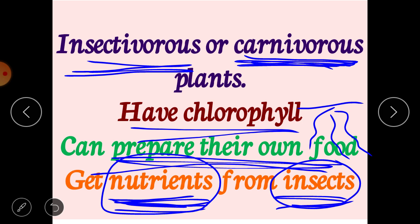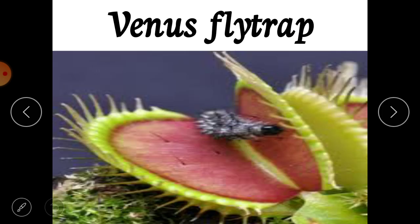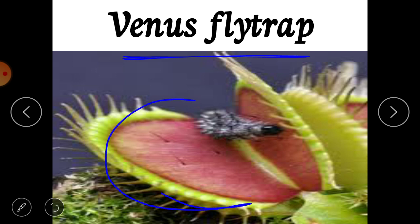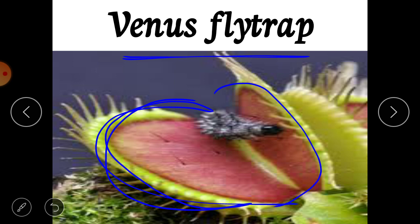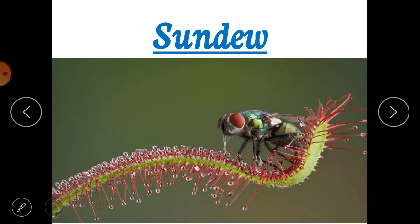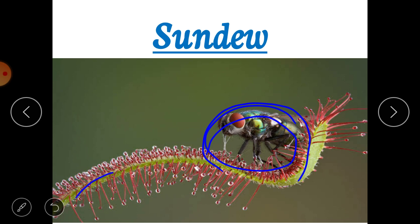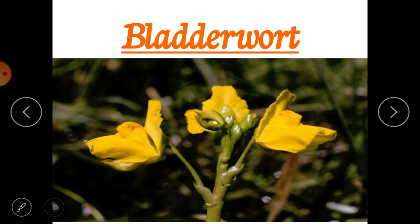Let's look at examples of insectivorous plants. Venus flytrap is one example — it has lobed leaves that are semi-circle shaped. Whenever any insect comes in contact, these leaves slowly get closed and the insect dies inside. Similarly, the sundew plant: when any insect sits on it, it starts to fold up and captures the insect.